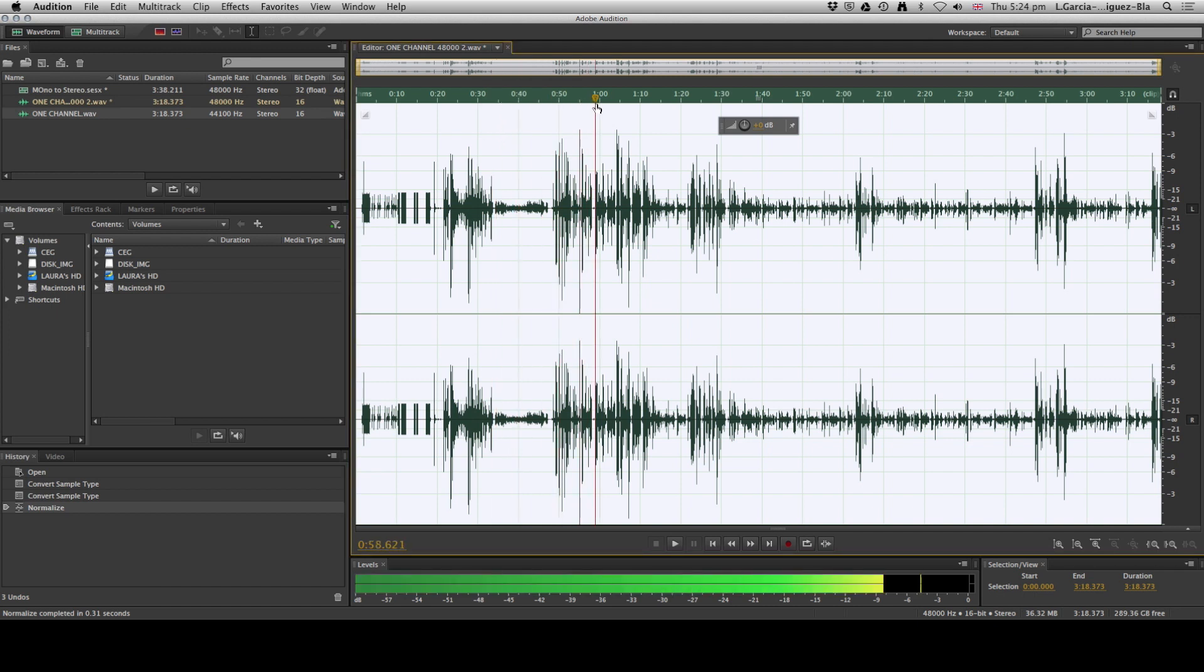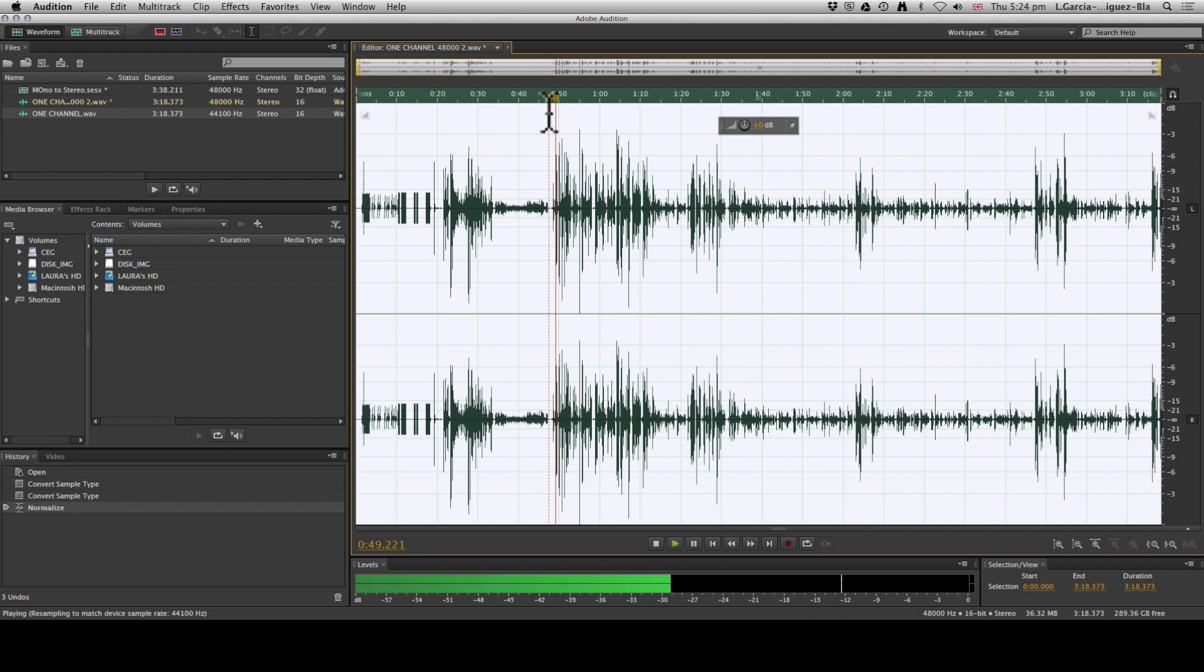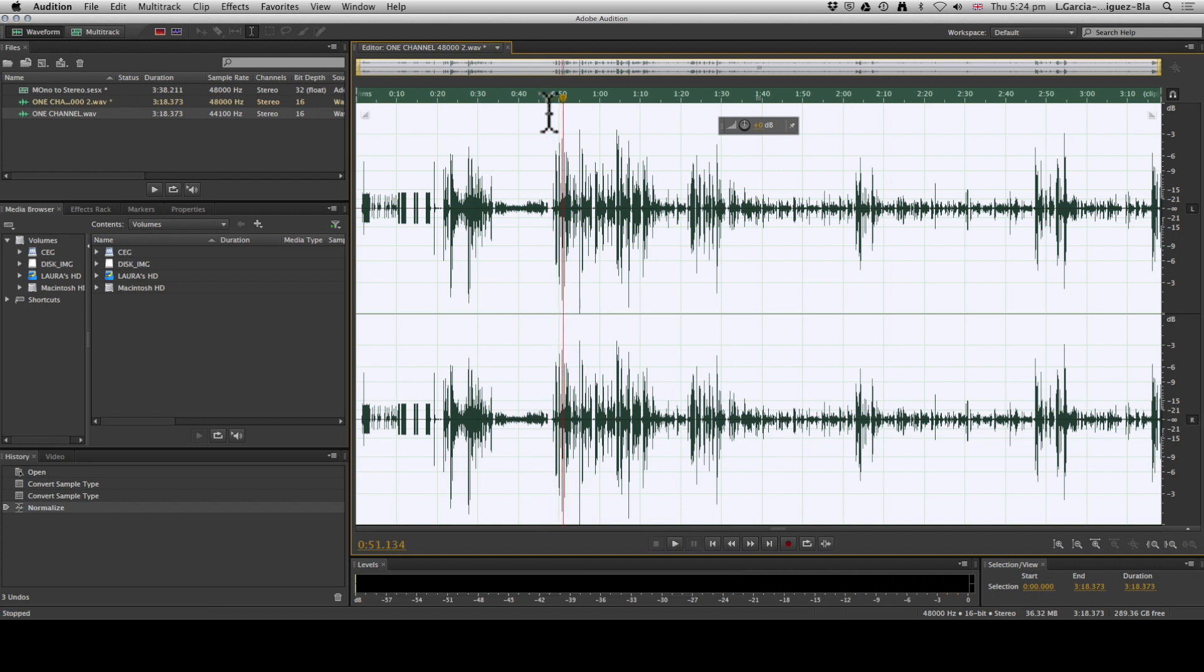And if we play it out now, you can actually hear—this is Amy. There you go. You can also use the Normalize to fix really quiet audio, but I'll show you how to do that in another video as well.